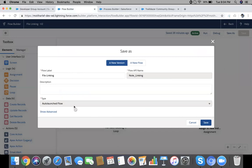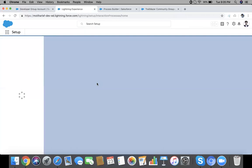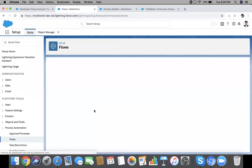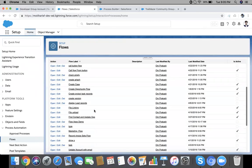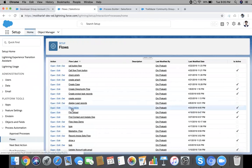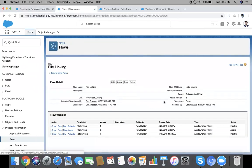It will be auto-launched here. Go back and activate our latest version of this flow. So flow name is I think File Linking. Activate.